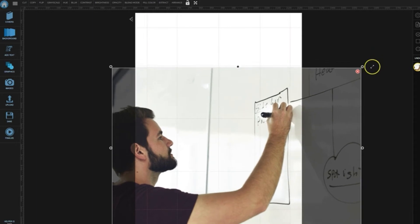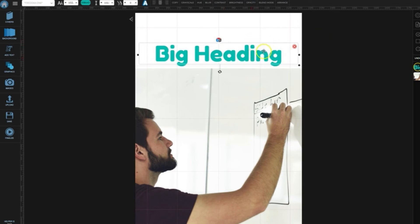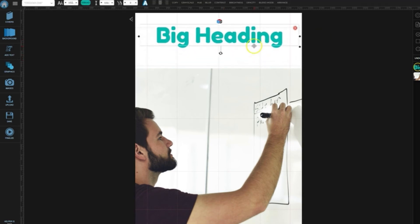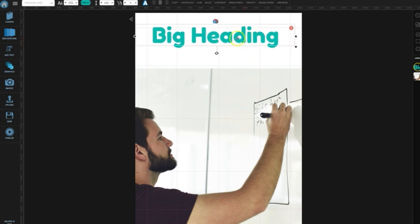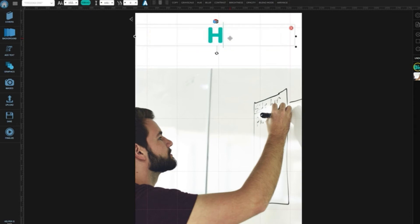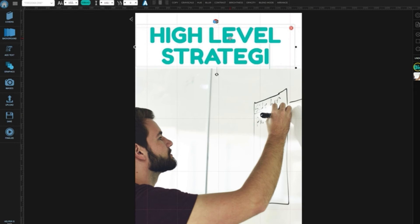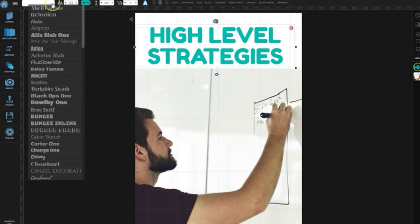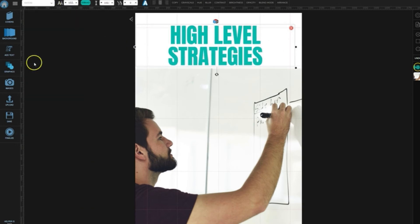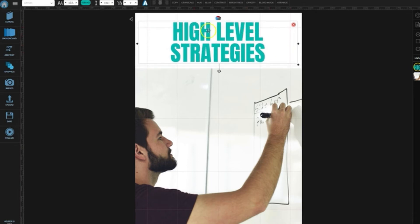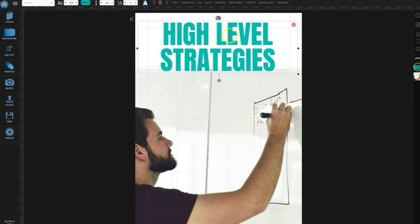Actually, it might make that a little bit smaller. And then let's put a title up top and let's just sort of call it something similar. It doesn't have to be the exact same title, but we'll call it High Level Strategies.